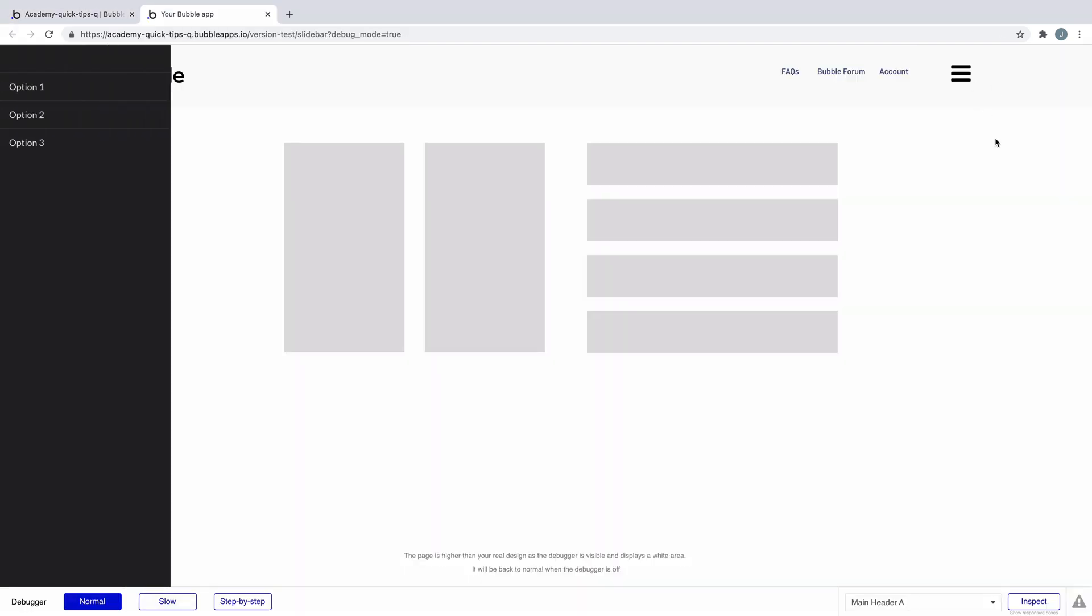The slide bar menu allows you to add a hamburger icon that triggers a vertical menu to the left or right of your page.